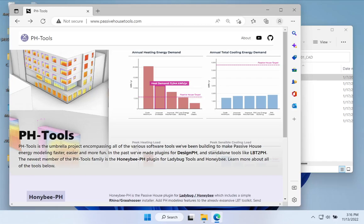Hello and welcome to this first video in a new series demonstrating the key functionality and key workflows of the new Honeybee PH plugin for the Ladybug Tools toolkit, for those working on WUFI Passive energy models. This entire series is dedicated to explaining and demonstrating in depth how to use the Honeybee PH toolkit to model a complete building, for folks who have not worked with Honeybee PH or perhaps even Rhino or Grasshopper extensively.